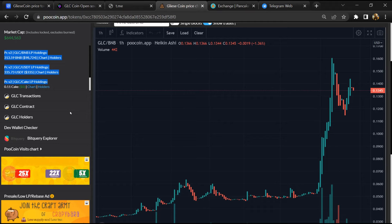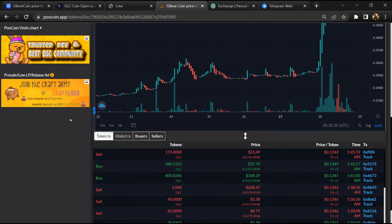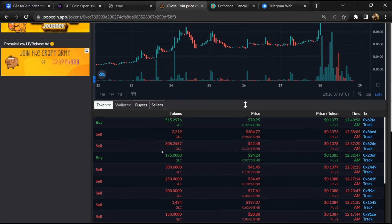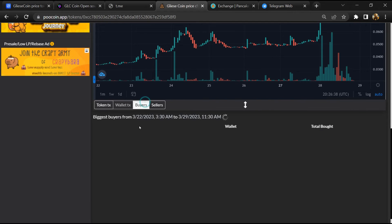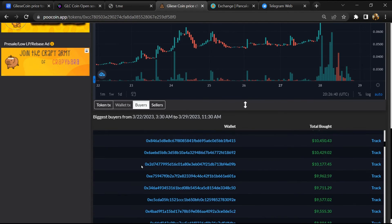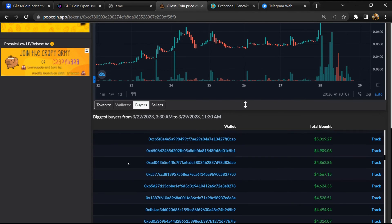Here you can see the liquidity pool amount and check the buying and selling activity of this token.